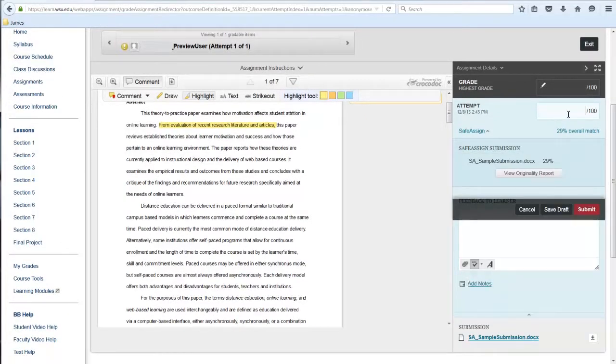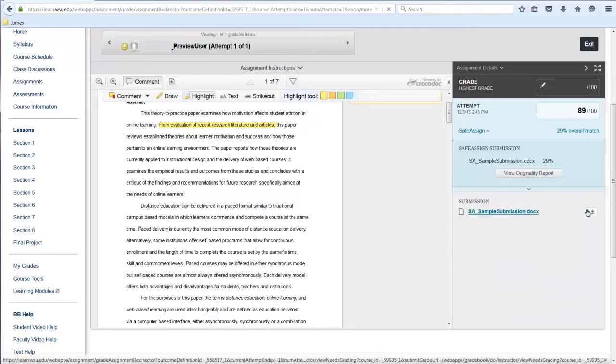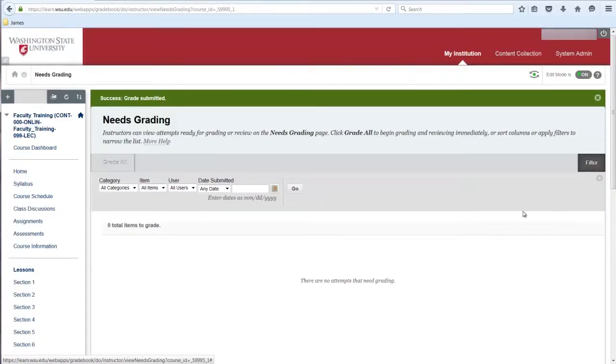Enter the student's grade. To provide feedback to the student, open the grading panel and type your comments in the feedback box. Select submit to save the grade and feedback.